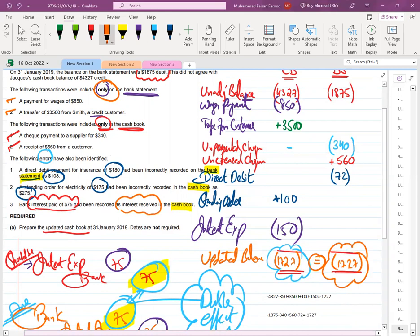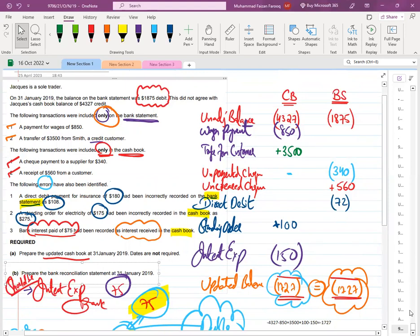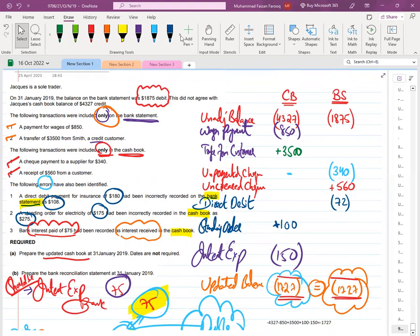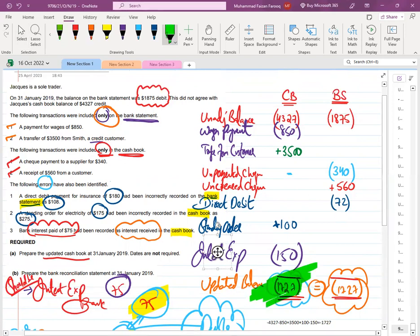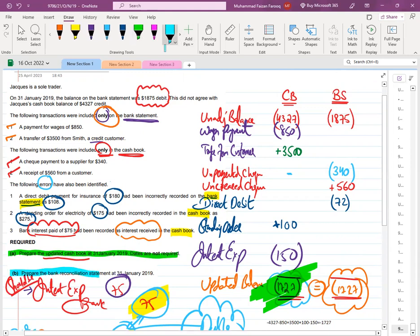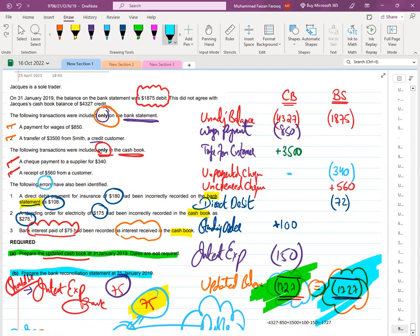We scored a total of nine marks. Requirement A is done. Requirement B of this question is four marks and asks for the bank reconciliation statement. By solving the cashbook and the reconciliation together, we covered both requirements. Requirement A answer is the updated cashbook balance, highlighted in green. Requirement B is the bank reconciliation statement itself — both balances are equal and opposite.